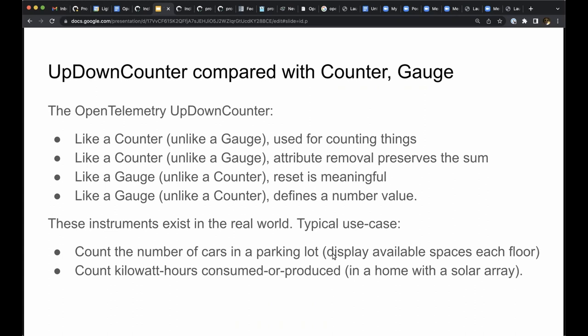These instruments exist in the real world. They generally report the difference between two counter values, and where we find these being used is because the two counter values would not be considered useful on their own. One real world example is a parking lot counter, a device that counts how many cars enter and exit a parking lot. This instrument can be used to display how many spaces are available on each floor of a parking lot structure, for example.